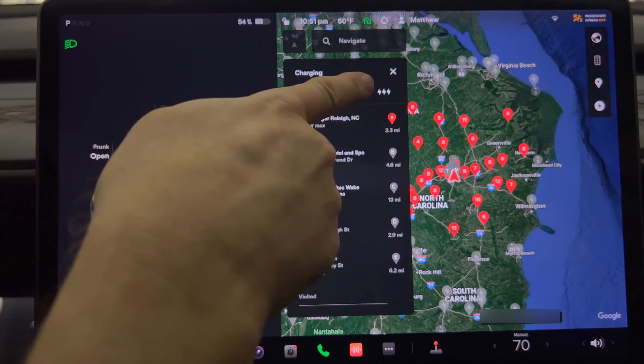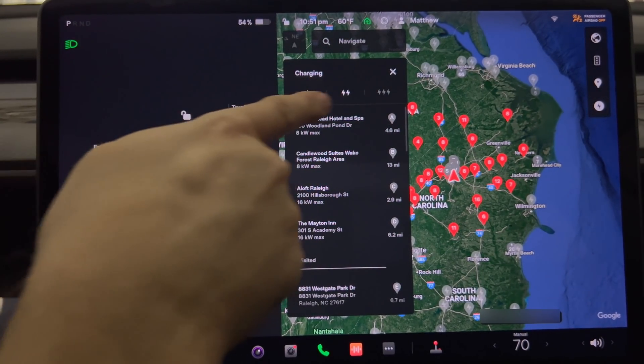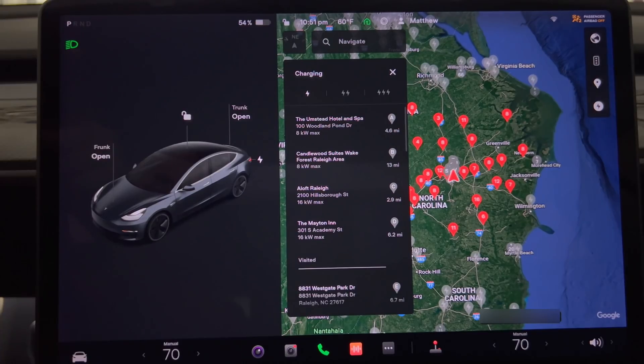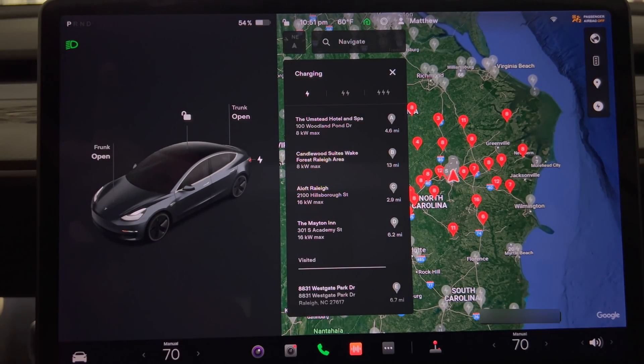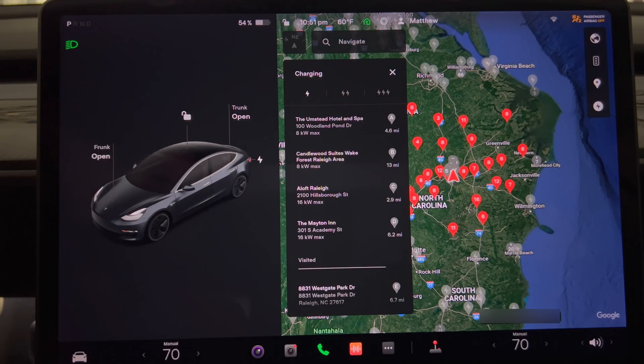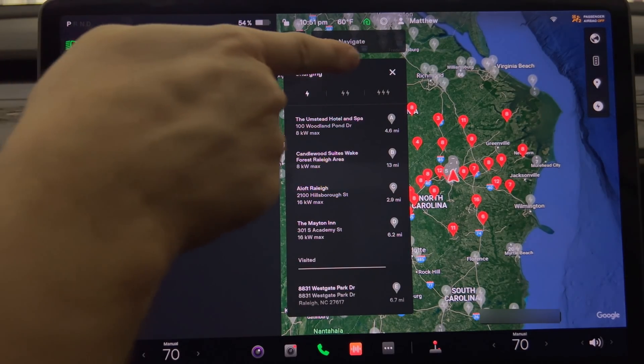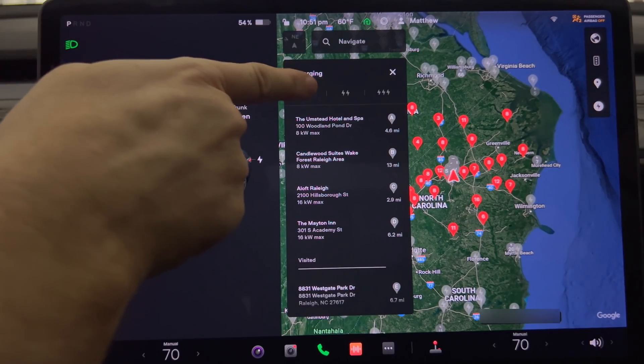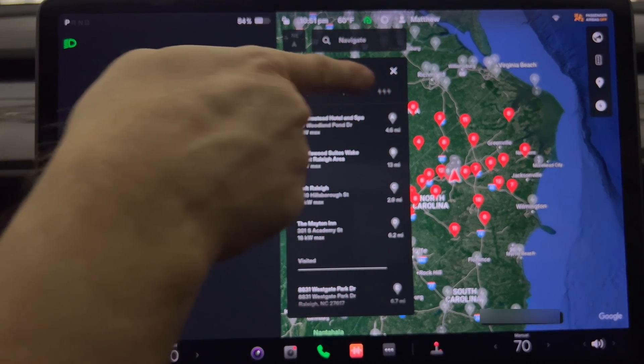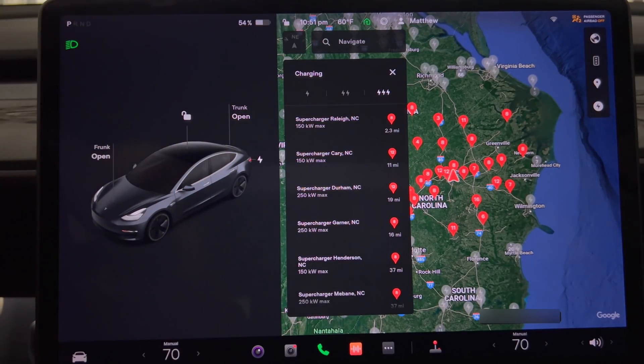If you want mid speed charging press the icon with two bolts. The single bolt is for L2 charging. So if you want the maximum amount of choices select all three icons. And if you're on a road trip and need the quickest charge possible select the icon with the three lightning bolts.